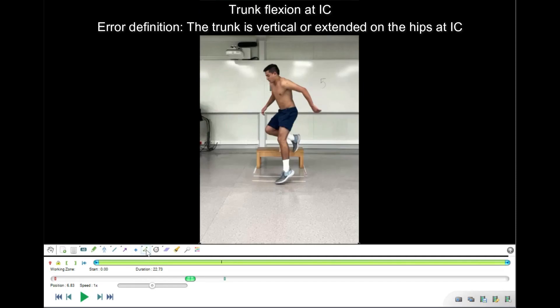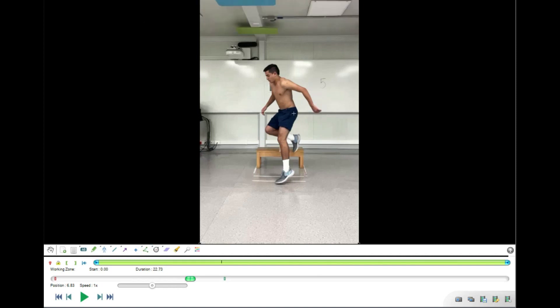The third item is trunk angle at initial contact. I take the angle measure and place the cross on the hip center, close to the greater trochanter, and set 90 degrees — representing how it would look if the trunk were vertical and extended at the hips. I then align the other line parallel to the spine, and we see that the trunk angle at initial contact is 15 degrees, which is more than 0, so no error is scored for this item.